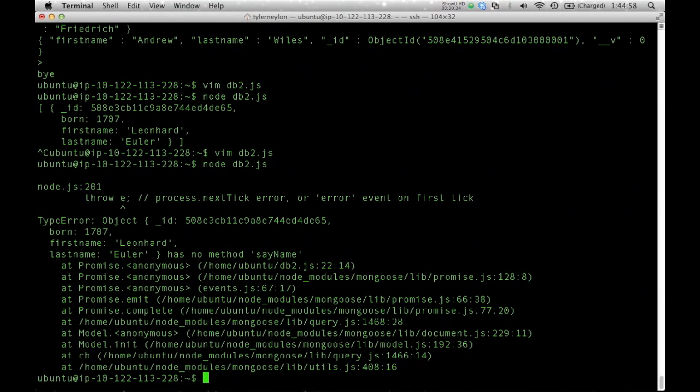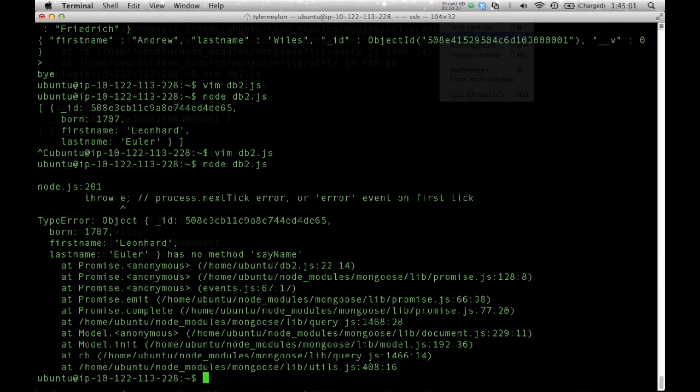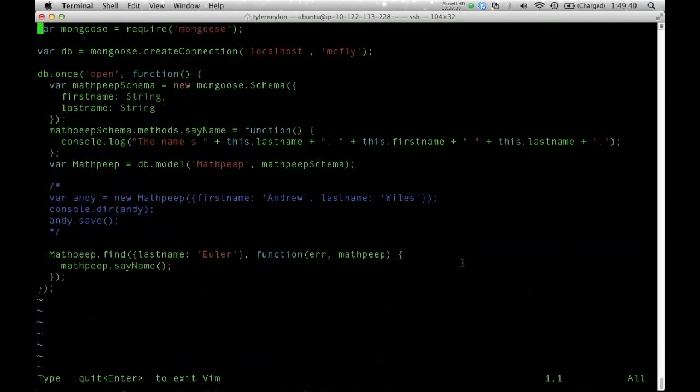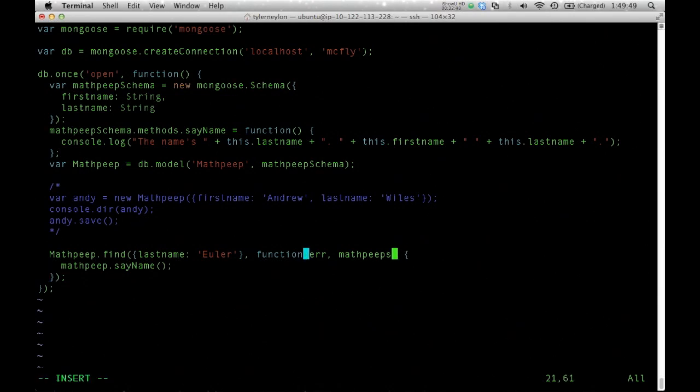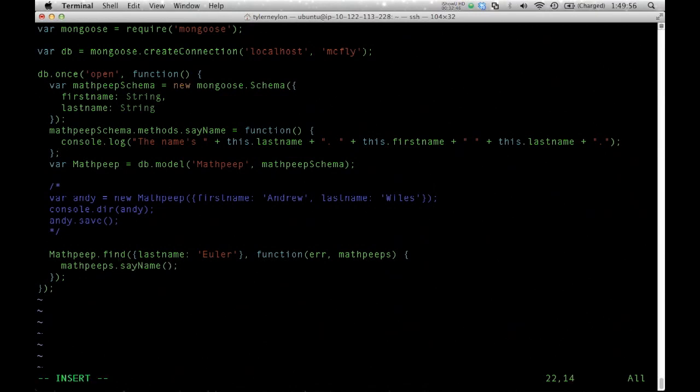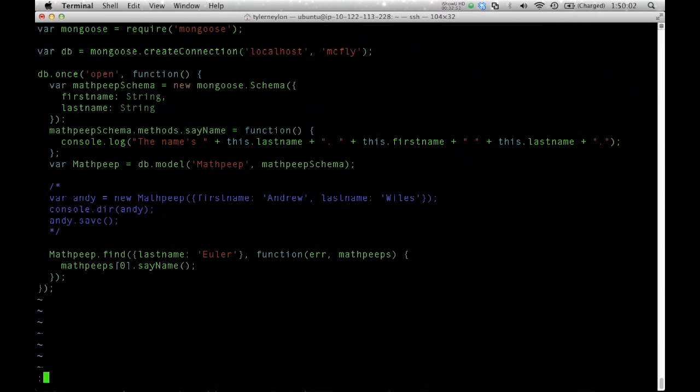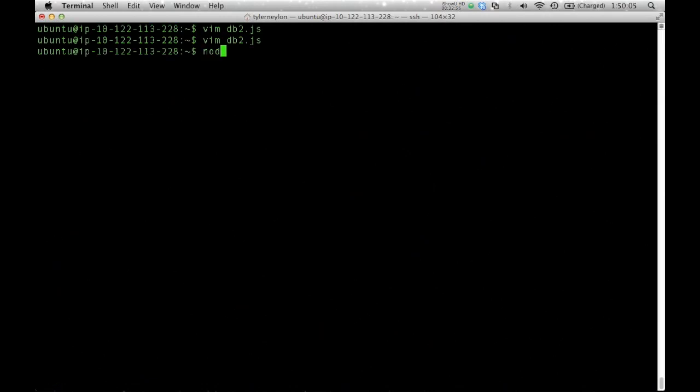There is a bug somewhere. Okay, cool. I had a bug in here. This was my fault, actually. As most bugs are. The return value from find is an array, a list, whatever you want to call it. So, in order to call a method on a particular object, I have to index into the array before I do that. So, that was the mistake I made. Now when I run it, it says the name's Euler, Leonard Euler.